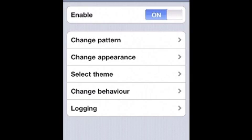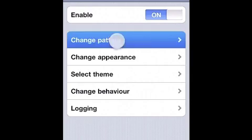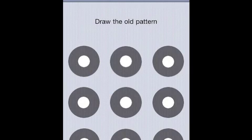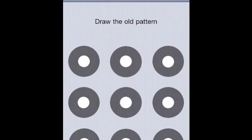The enable button just turns Android Lock on and off. Under change pattern, if you want to change your pattern to something different than what you already have, or if you first download the tweak and this is the first time you're using it, you would go here to set your pattern.